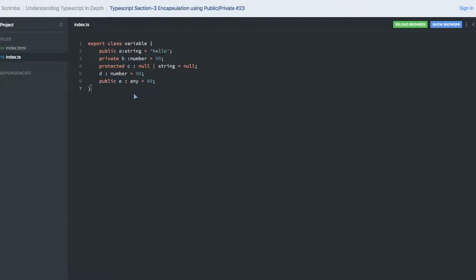To create an instance of this, you just create an object of the class, same as we do in every other programming language.